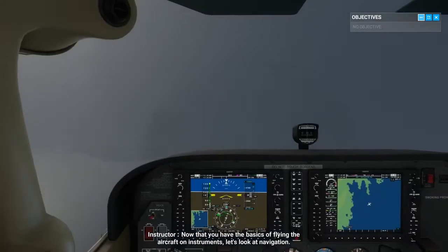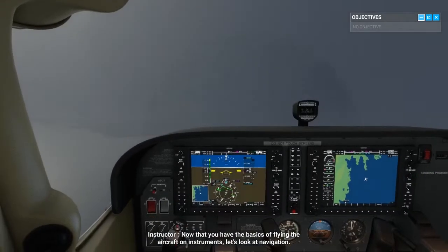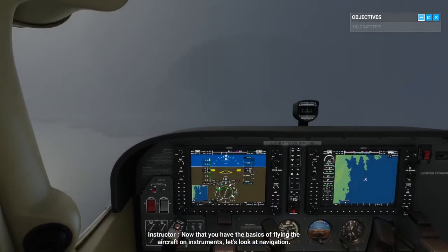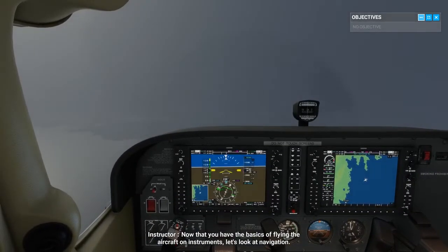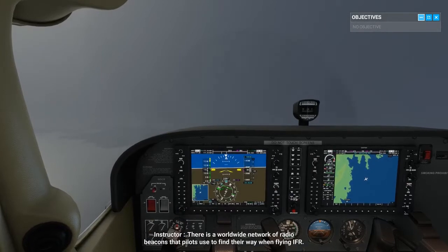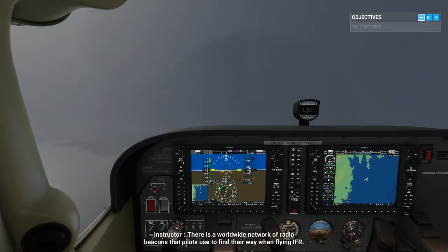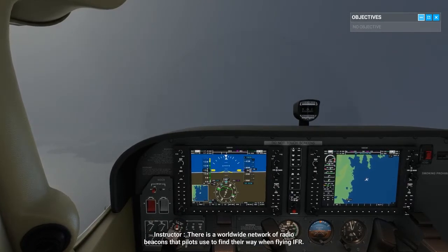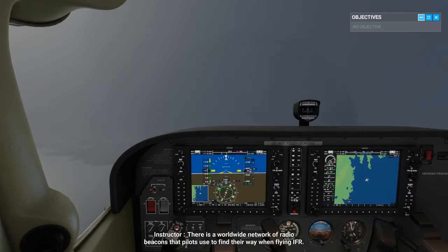Now that you have the basics of flying the aircraft on instruments, let's look at navigation. There is a worldwide network of radio beacons that pilots use to find their way when flying IFR.